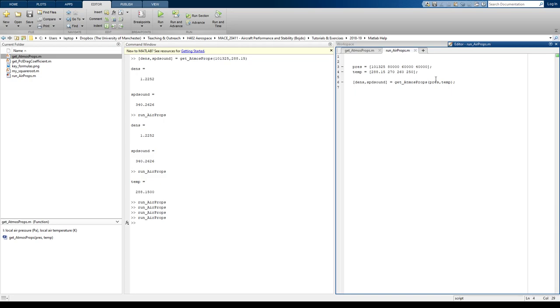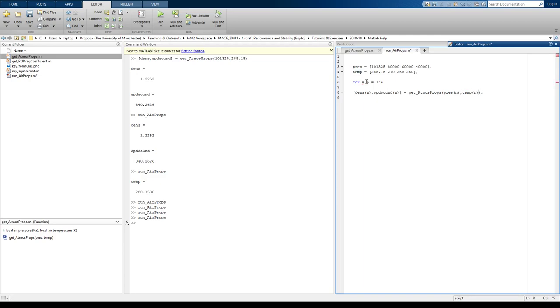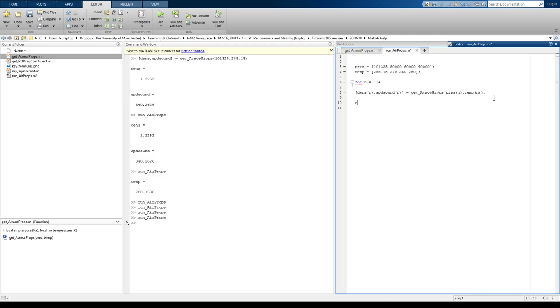I'm not a MATLAB tutor. So how do we get around this problem? Well, we can introduce a for loop. We can say for N equals 1 to 4, density N, speed of sound N, equals pressure N, temperature N, end.